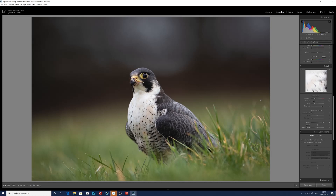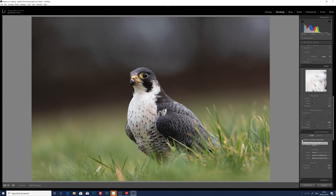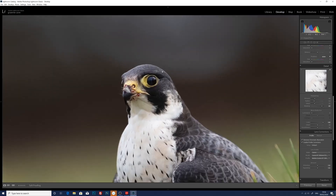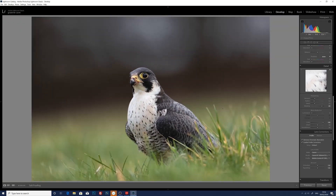So here we are in Lightroom and I'm going to start this edit the way I would start all my edits. First and foremost I'm going to enable lens profile corrections and remove chromatic aberration. There won't be much in the way of chromatic aberration around the bird's head — it's quite dark with not much light coming from behind.